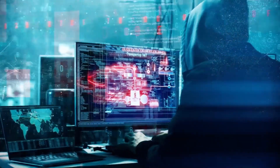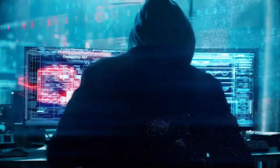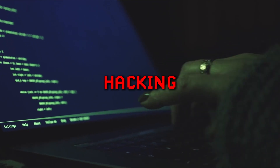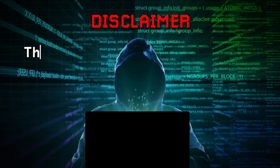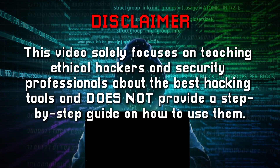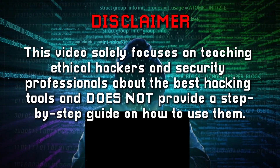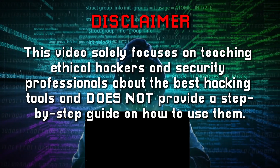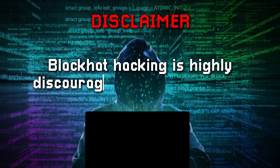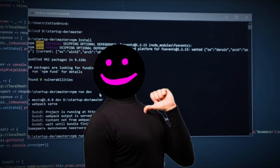In this video, I'll share all the hacking tools you'll ever need in your journey to becoming a pro hacker. With these tools, you'll have a powerful hacking toolkit ready to go whenever it's needed. Disclaimer: this video solely focuses on teaching ethical hackers and security professionals about the best hacking tools and does not provide a step-by-step guide on how to use them. Black hat hacking is highly discouraged and can result in serious legal consequences.